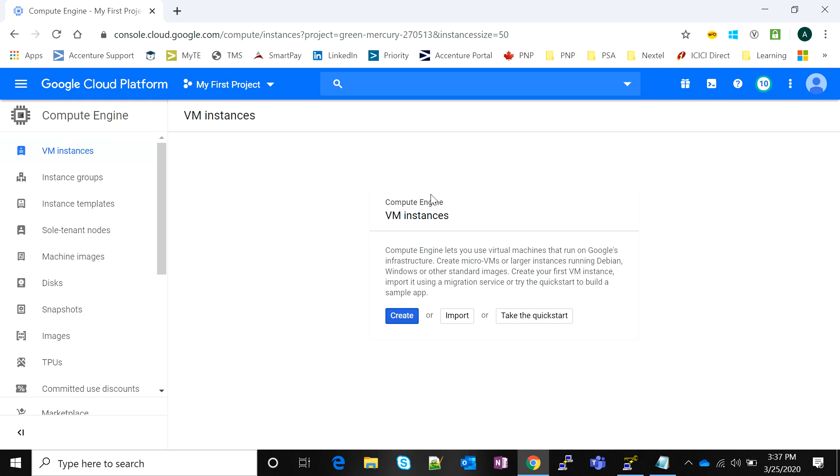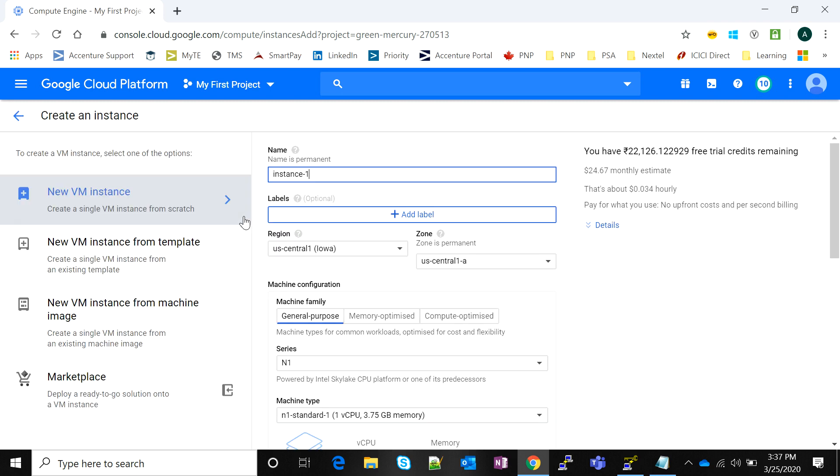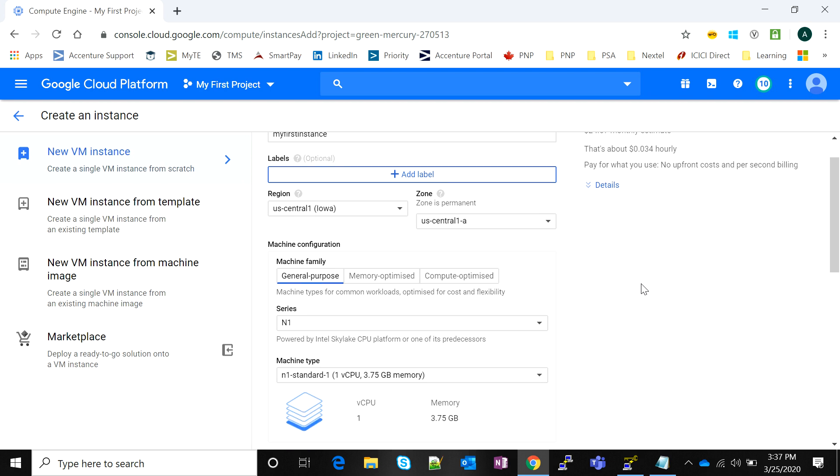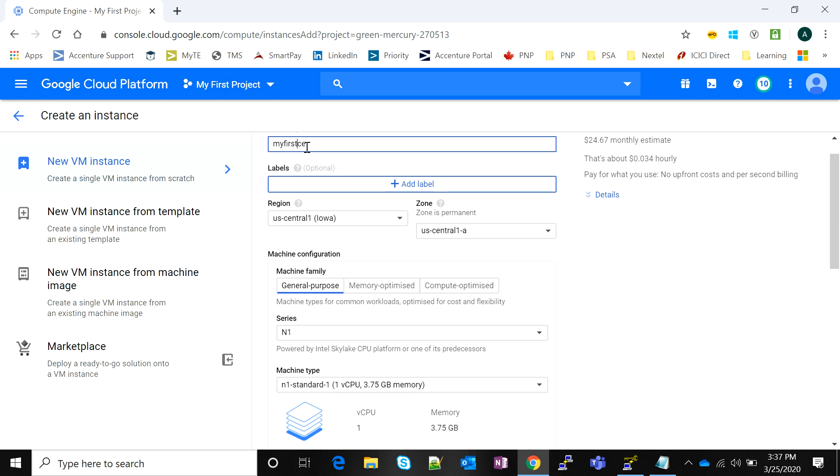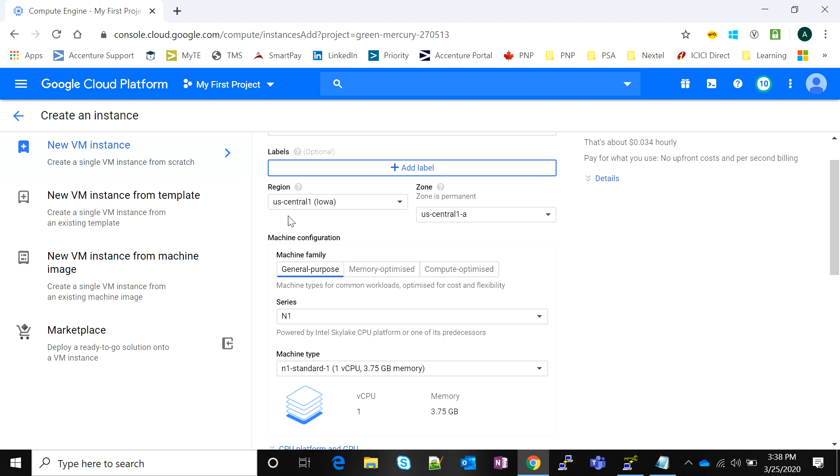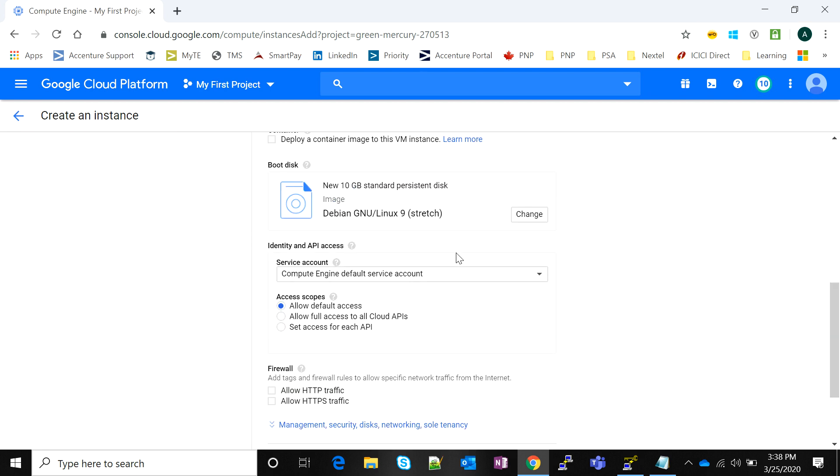I'm going to click the Create button here and name it as my first instance. Notice that Google Cloud only takes lowercase characters as the name of the instance, so if you try to give it uppercase it will throw an error. I'm creating this instance in US Central, I've selected 1a as the availability zone.